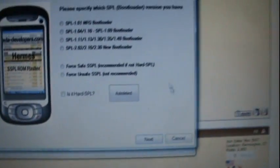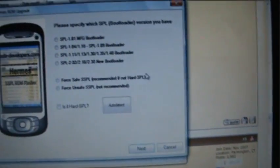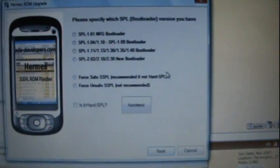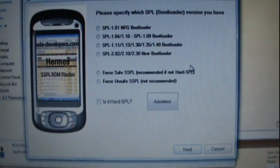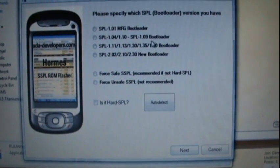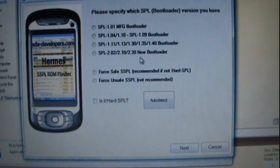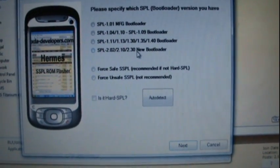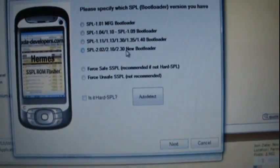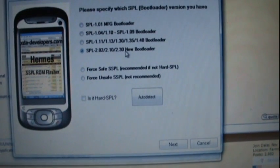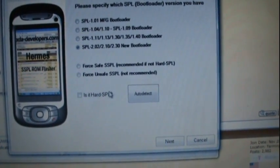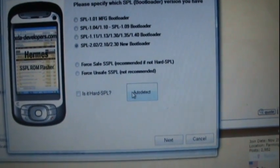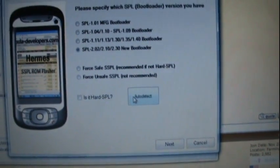Once you double click on this file, it will take you to the RUU screen which is this. Before starting, you should know the version of your SPL bootloader. Mine is 2.10, and if you don't know it, you can auto-detect it using this option.